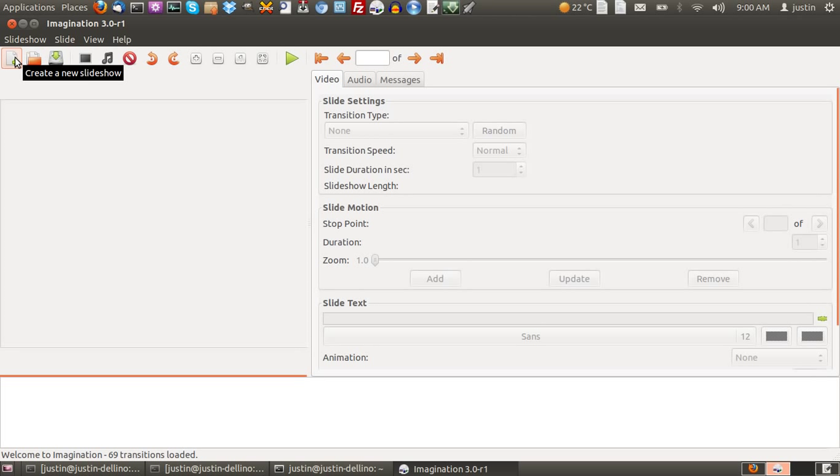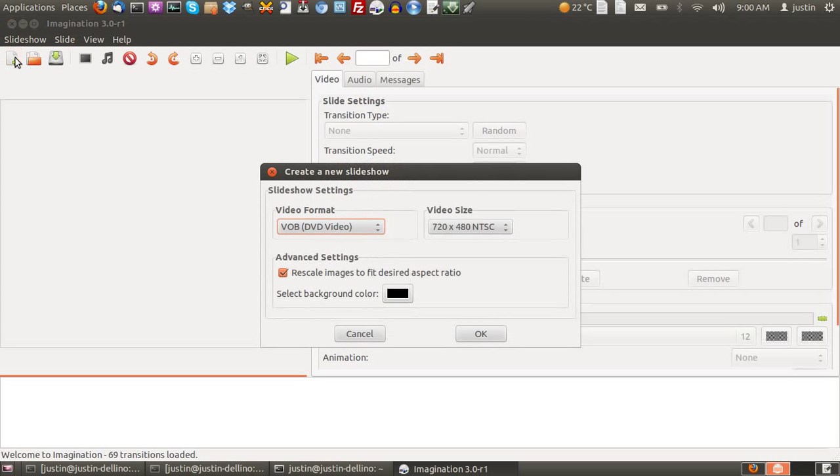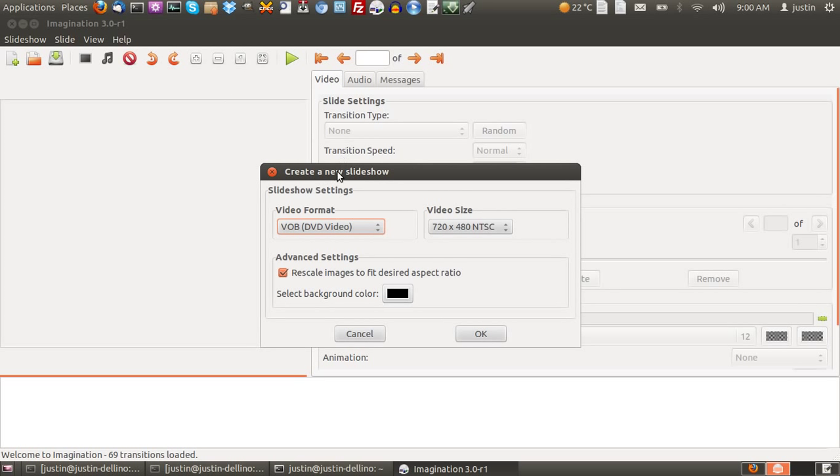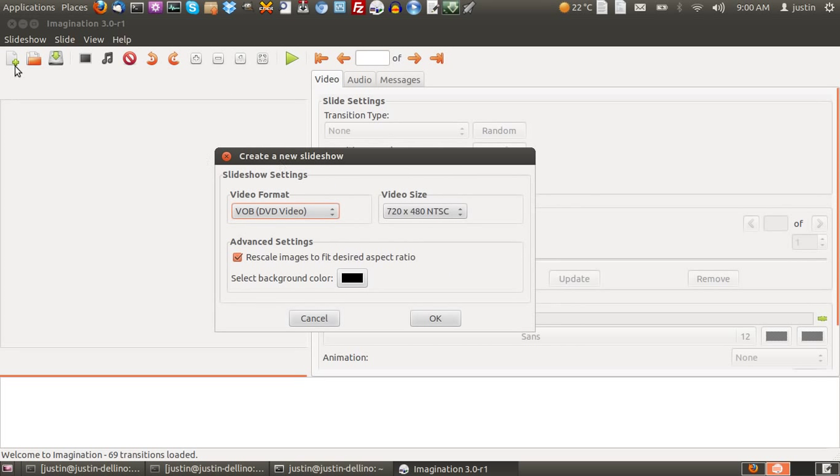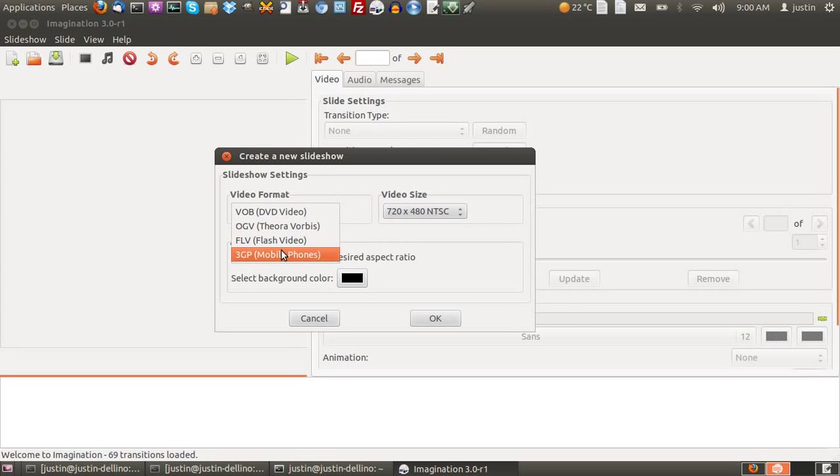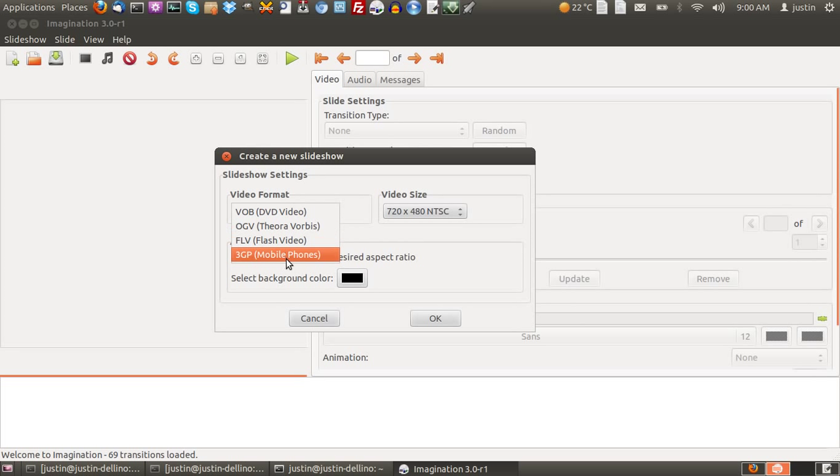Now this does create lots of different types of slideshows, but particularly it seems to specialize in DVD slideshow creation. So what you want to do is create a new slideshow with that button there, and you'll see the different types of video formats you can use.